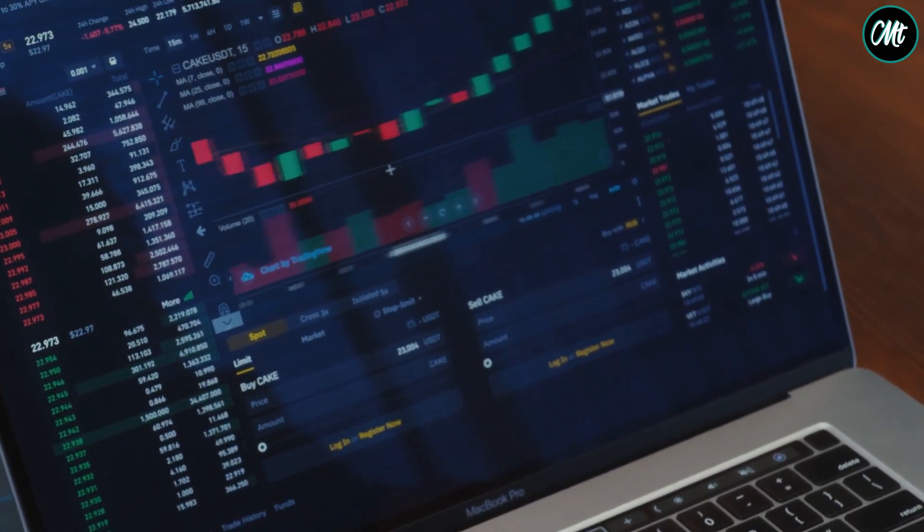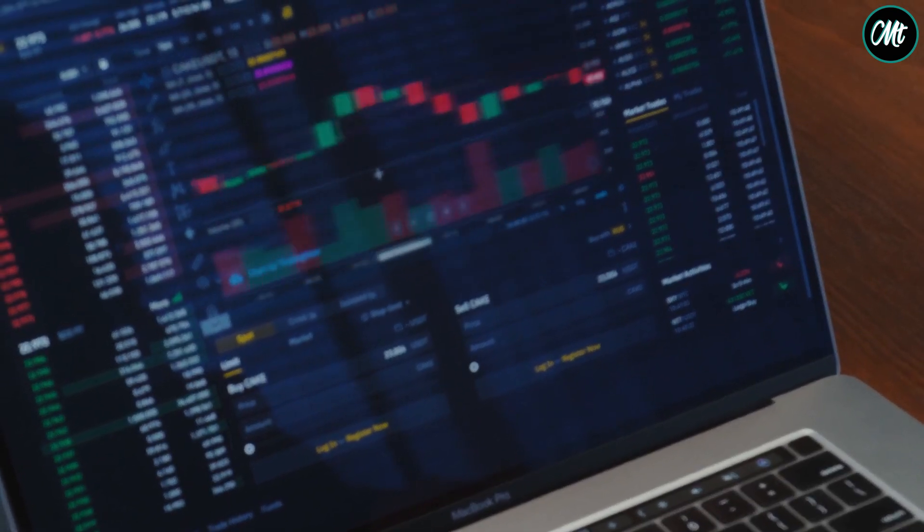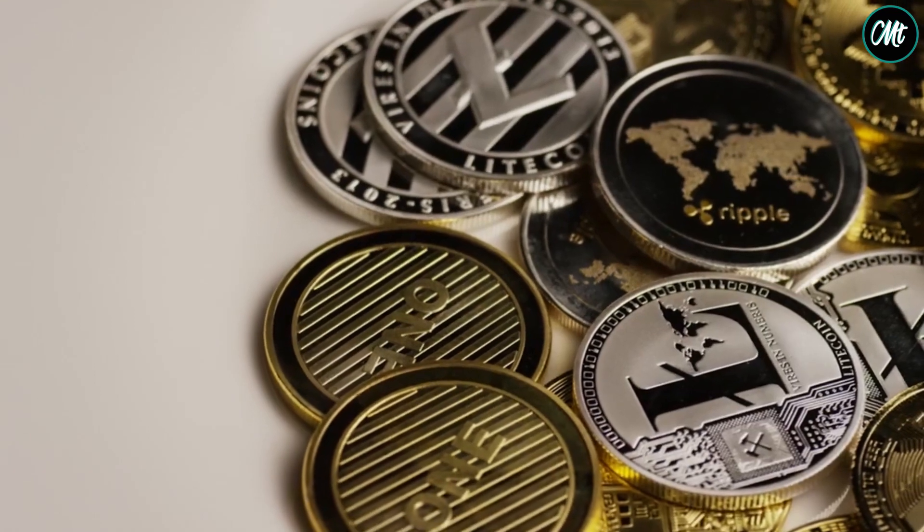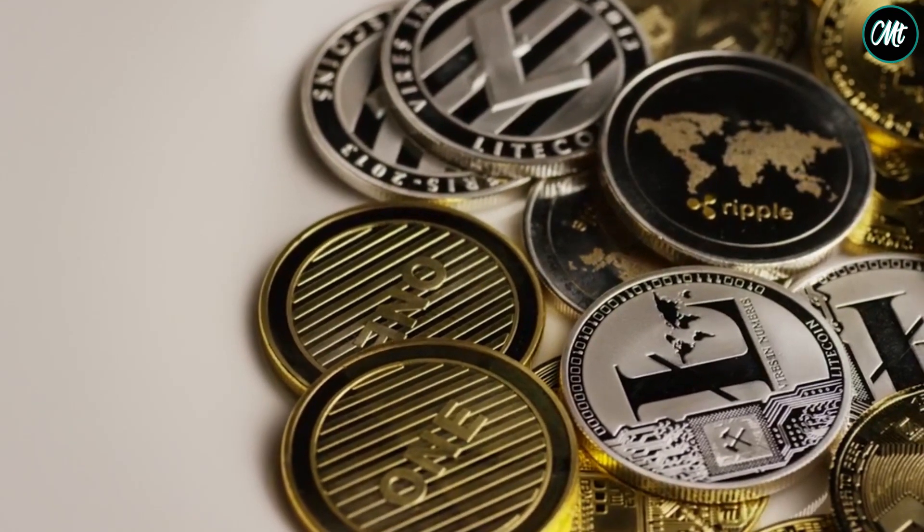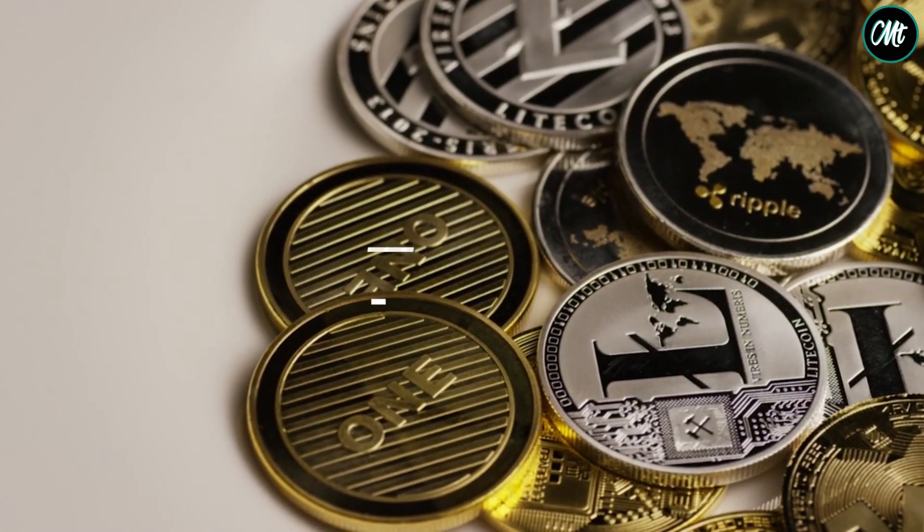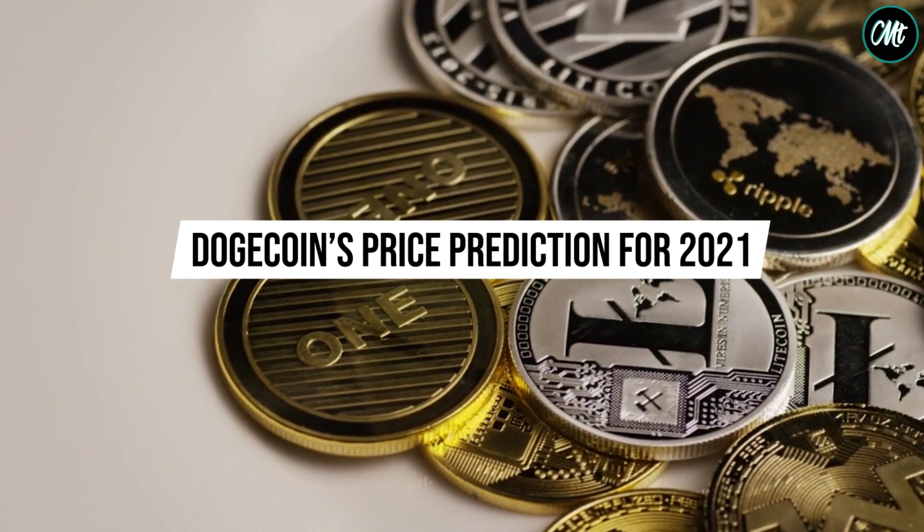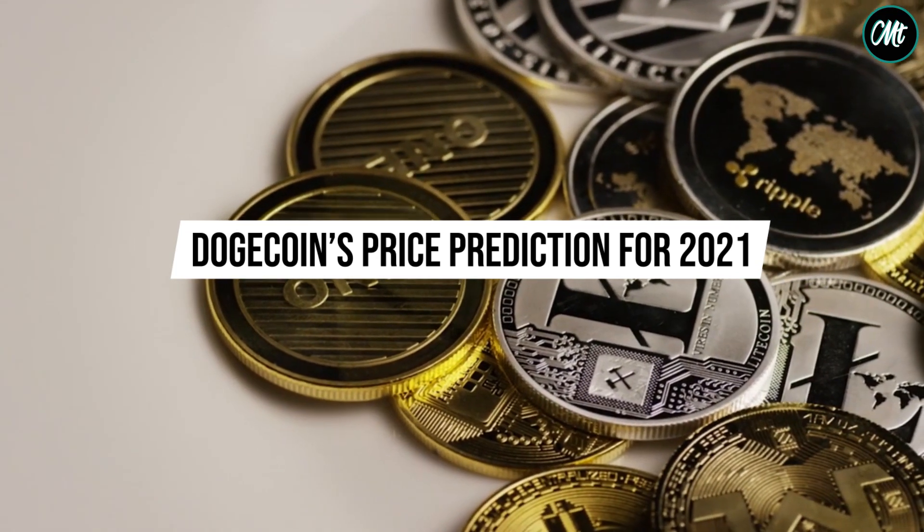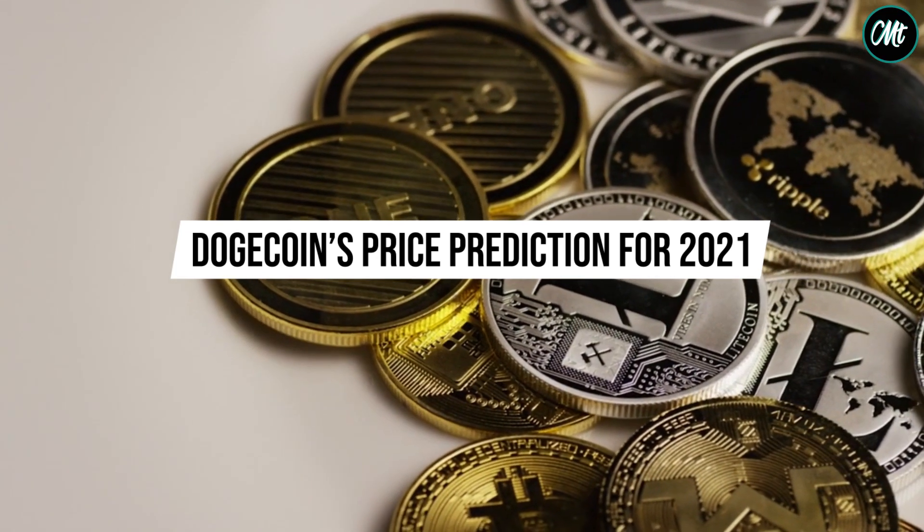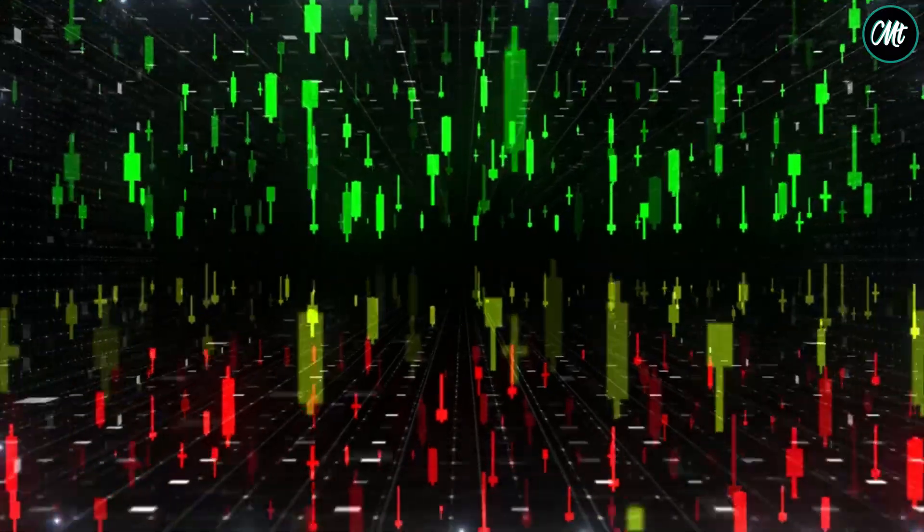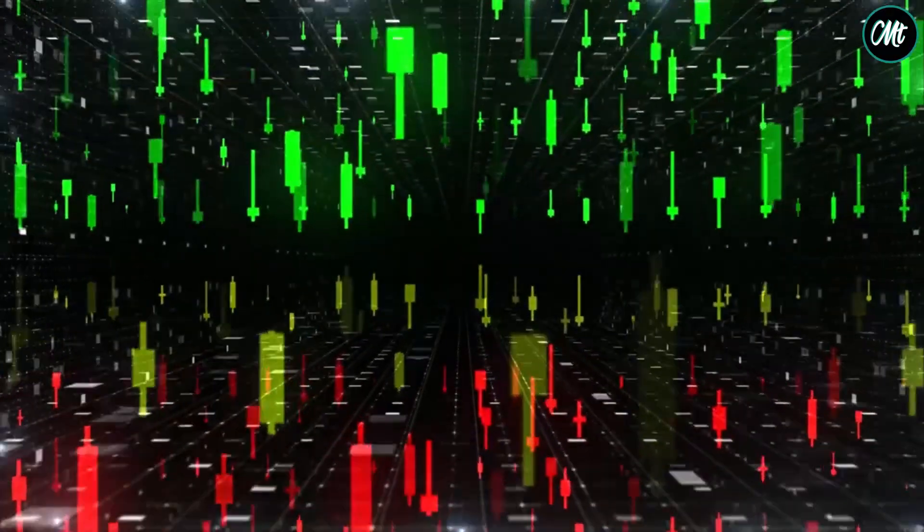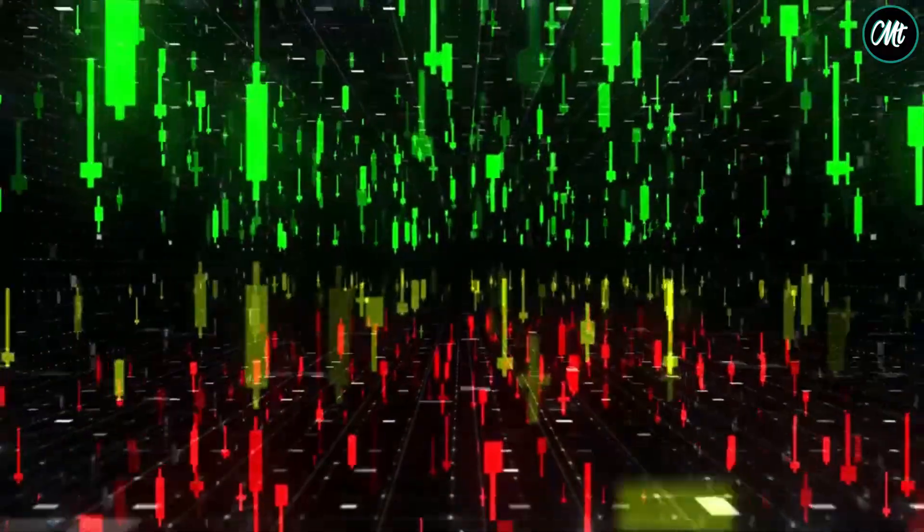And then the value of many cryptocurrencies including Dogecoin and Cardano dropped. If you want to get more information about Dogecoin, watch my latest video on Dogecoin's price prediction for 2021. I have given the link in the description box below. Coming back to our topic, the price of Cardano decreased to $1.09 by April 26th. It then started increasing, and the price of this cryptocurrency is still increasing.